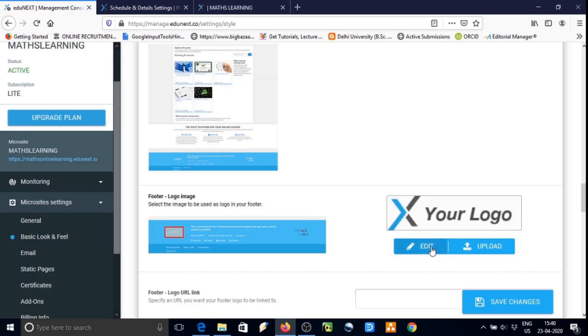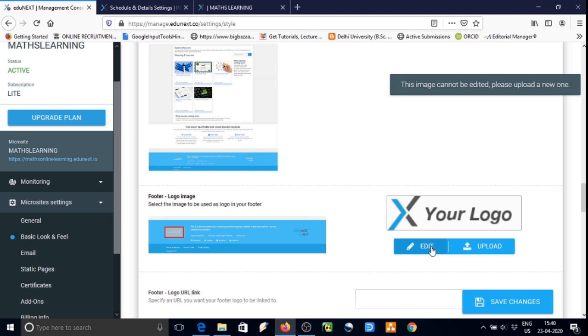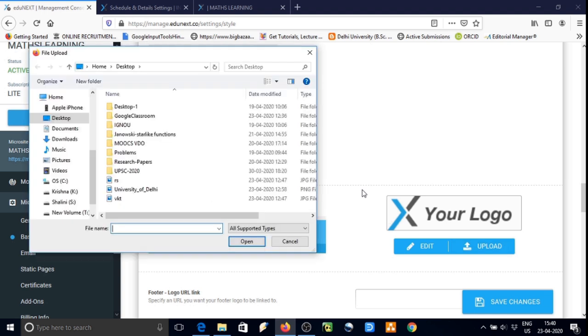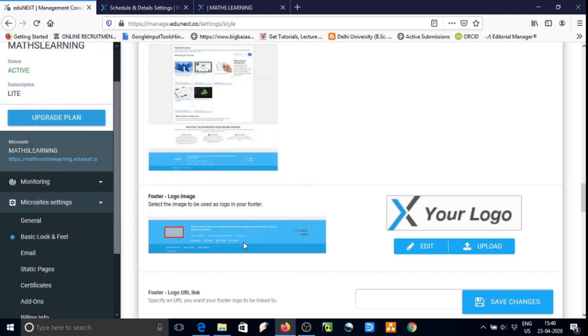The footer logo is appearing over here. If we click on edit then we will get an error message because we have not uploaded any logo yet.